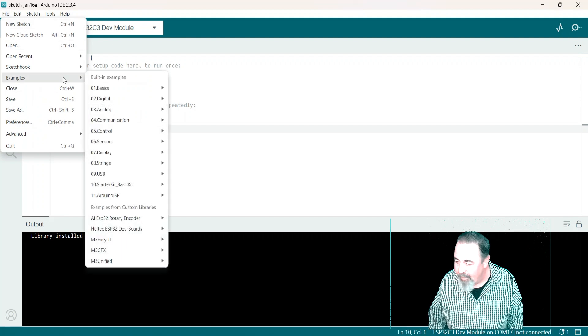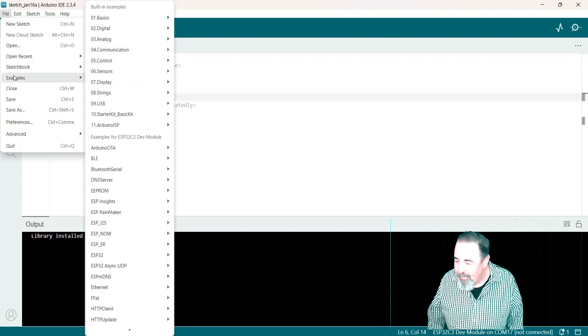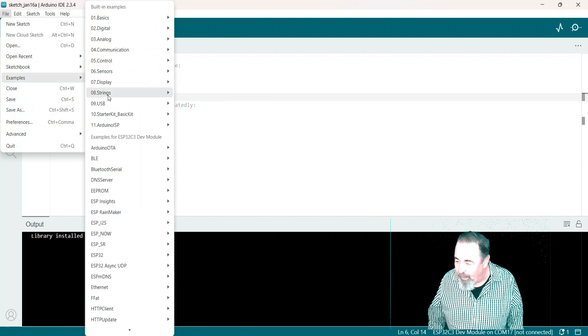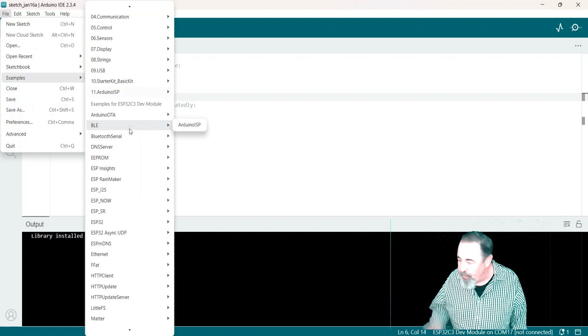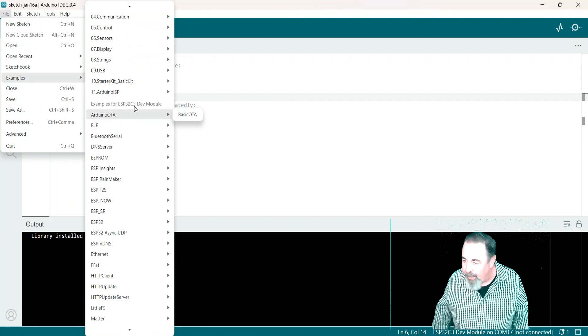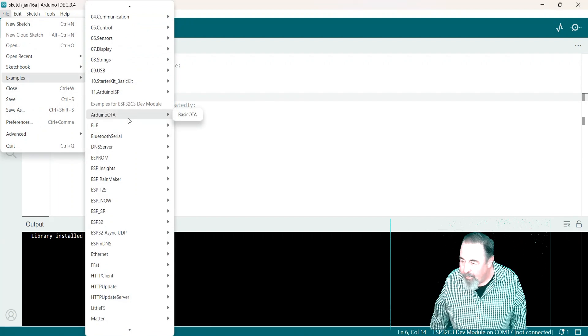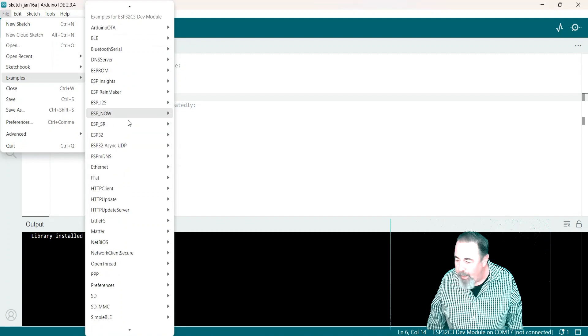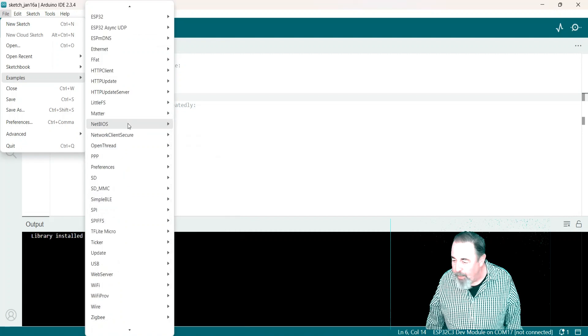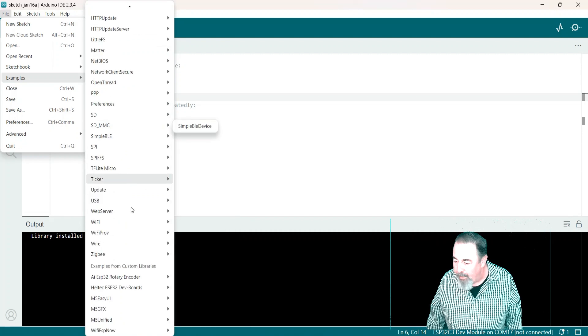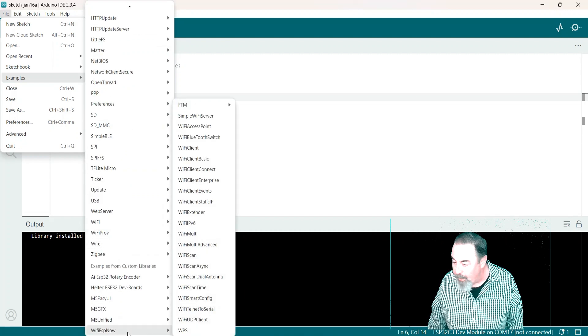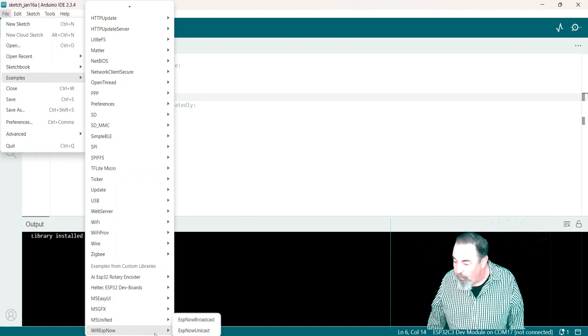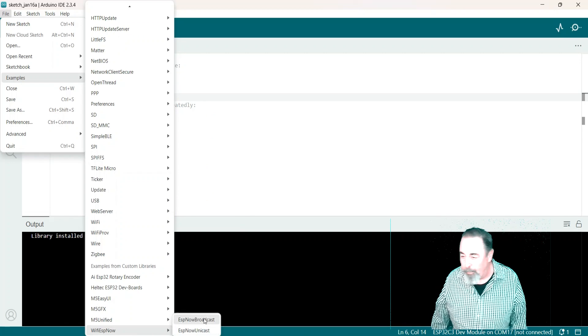All right. Examples. Yeah there we go. We got a full list. Gotta make sure you have the right board selected. Scroll all the way down to custom libraries. Yeah and it's at the bottom. Wi-Fi ESP now and we want to run the ESP now broadcast sketch.